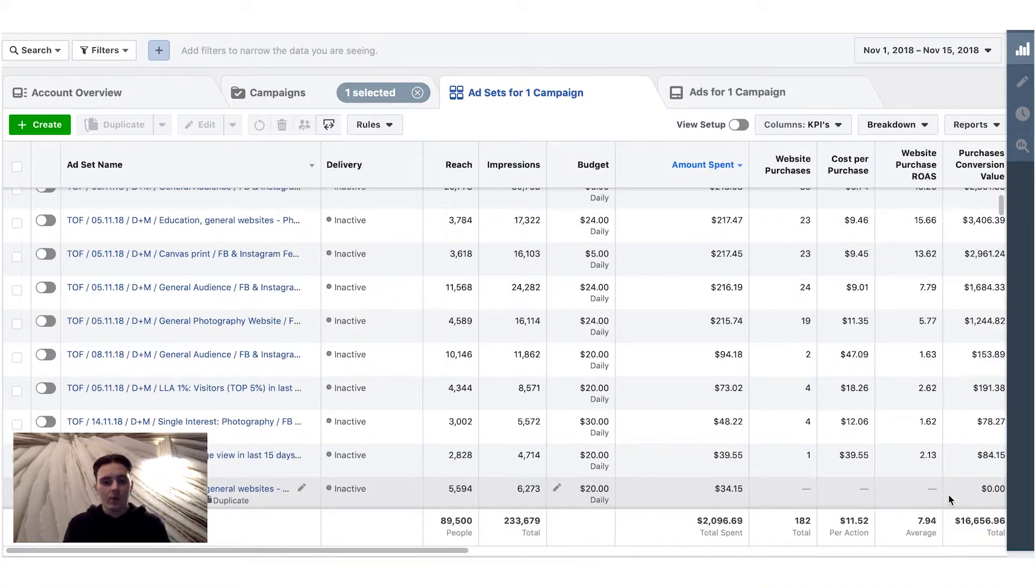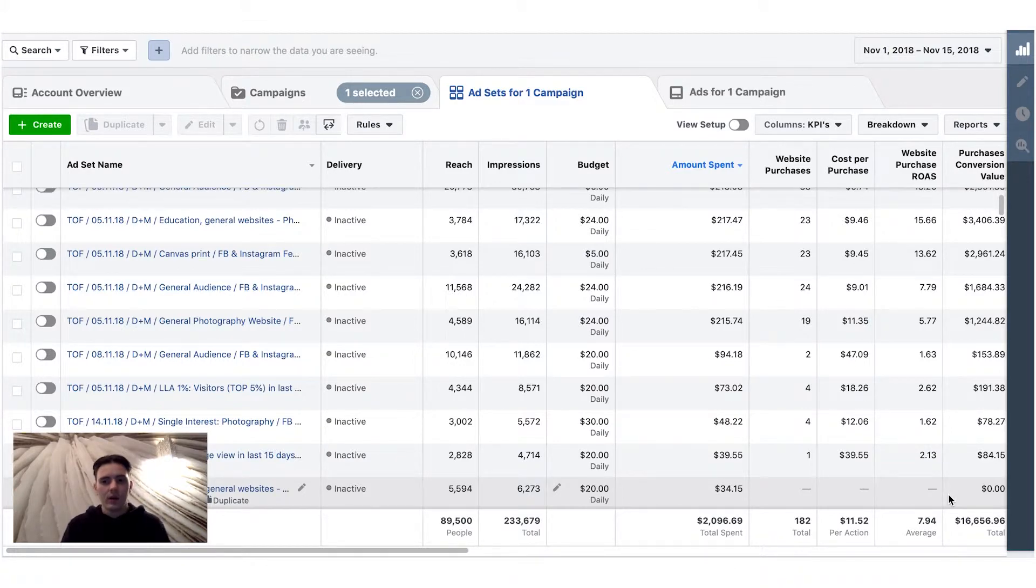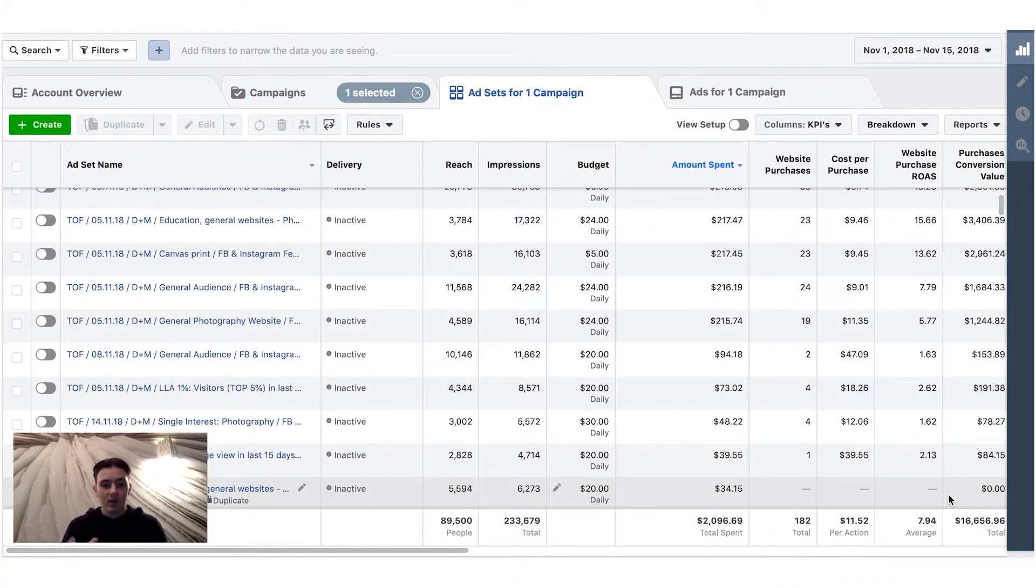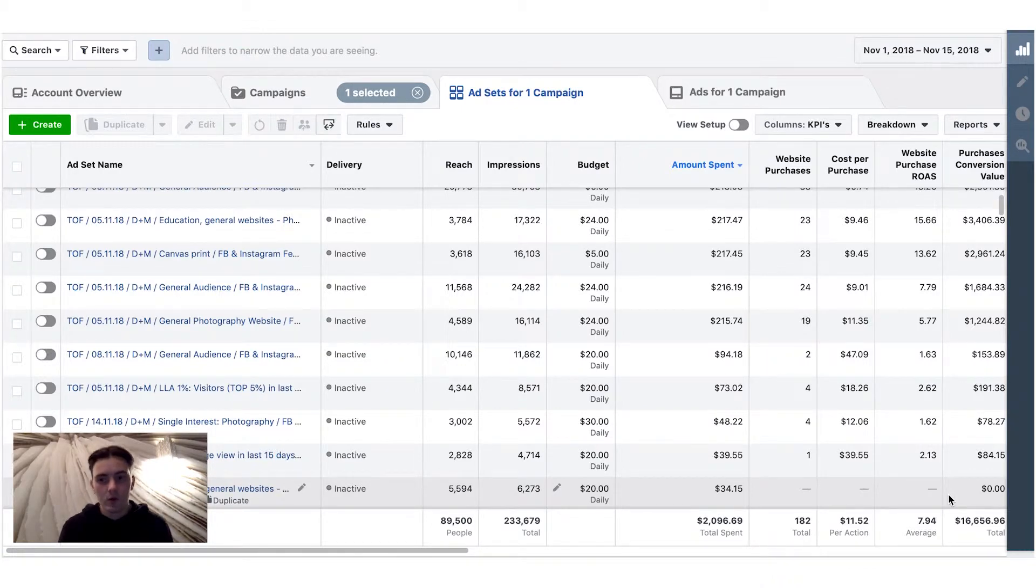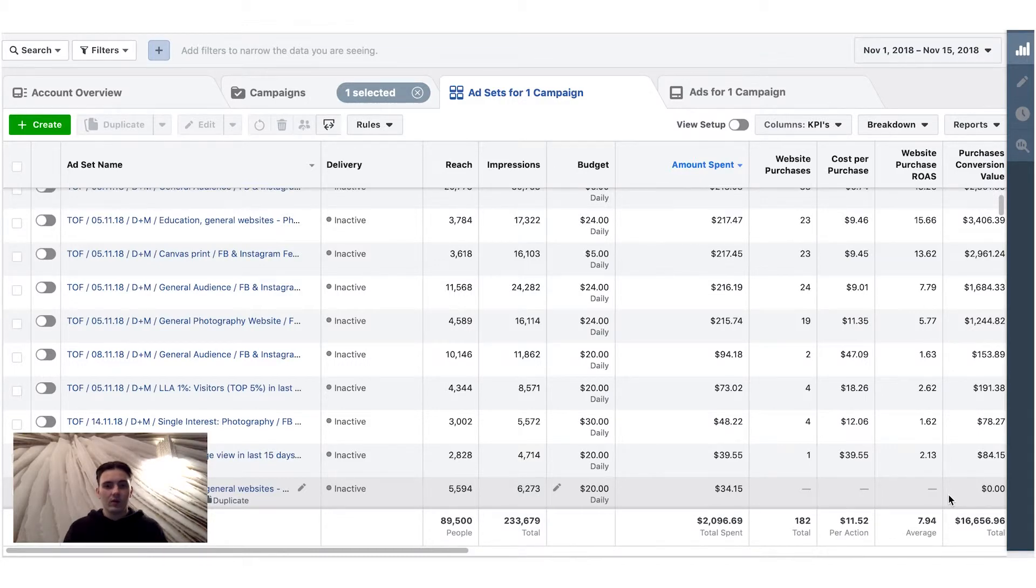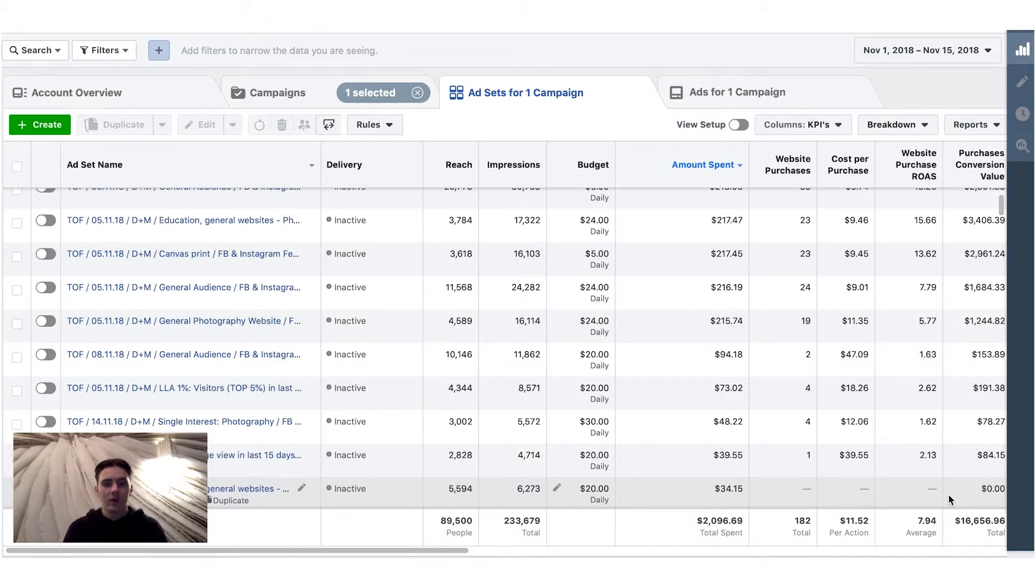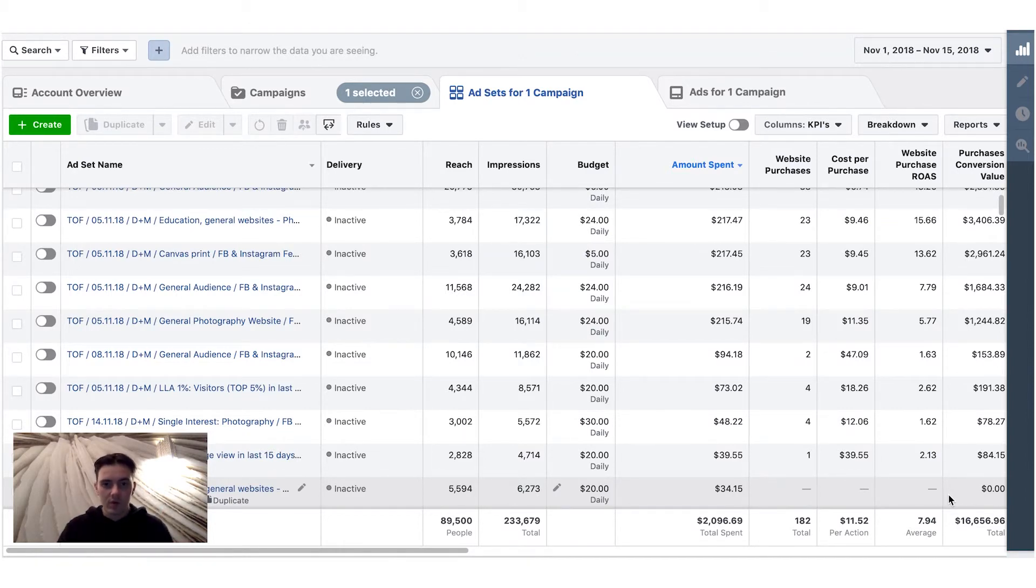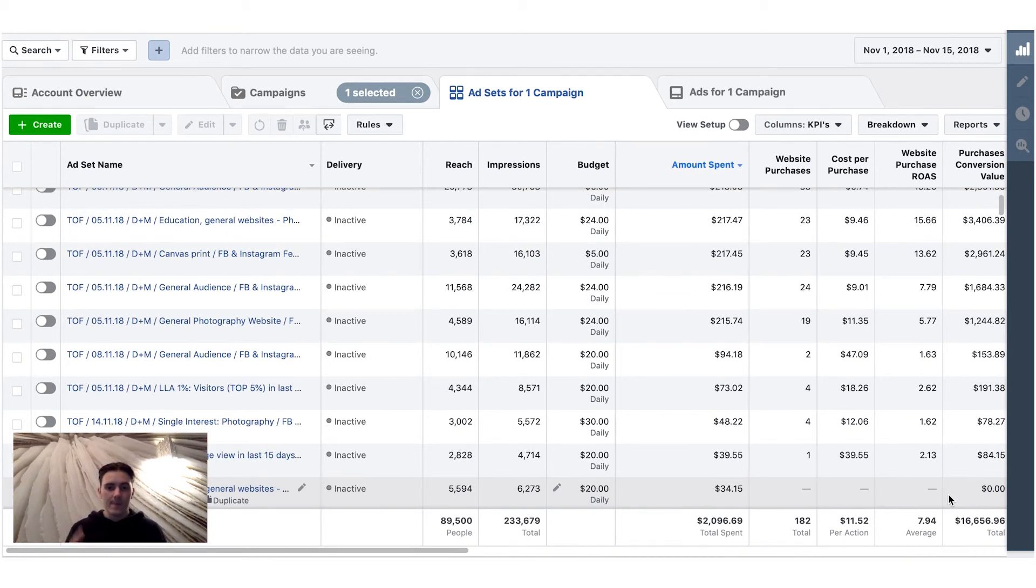So I hope you guys learned something new. If you're not excluding, please exclude those 180 days visitors from all of your top of the funnel ads and don't repeat my mistakes. So I hope you learned that. If you're doing that, you're doing an awesome job. Thank you guys for watching and see you next time. Bye-bye.